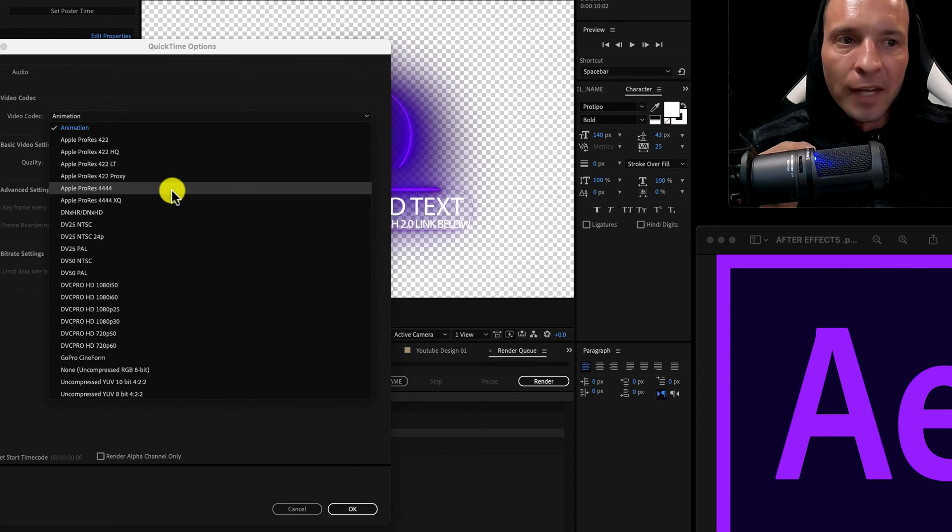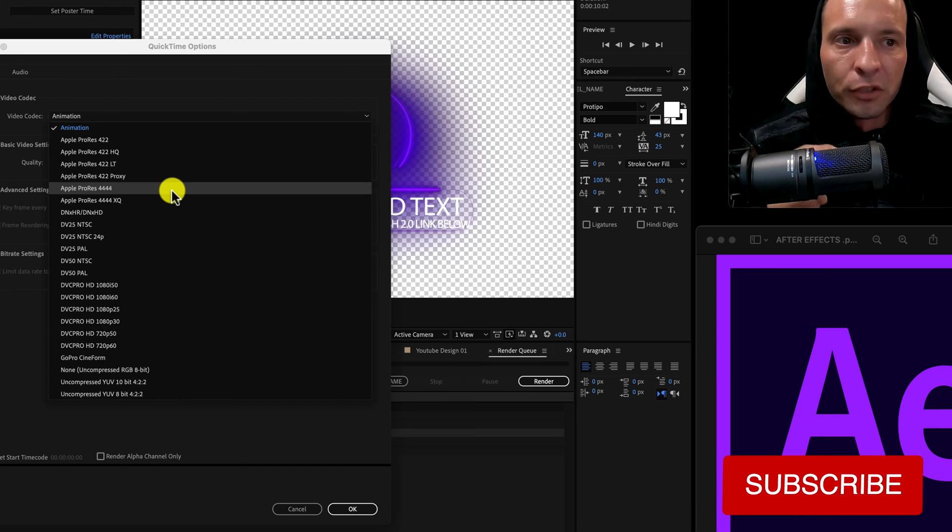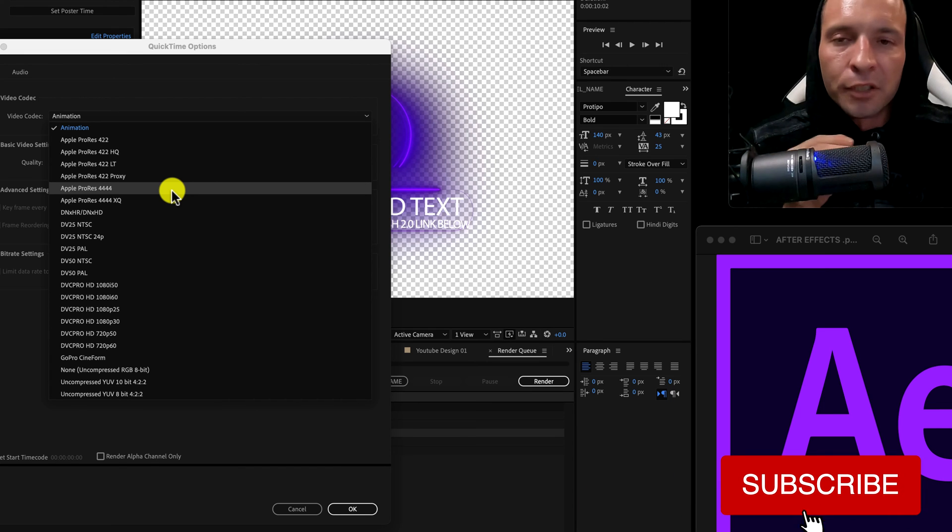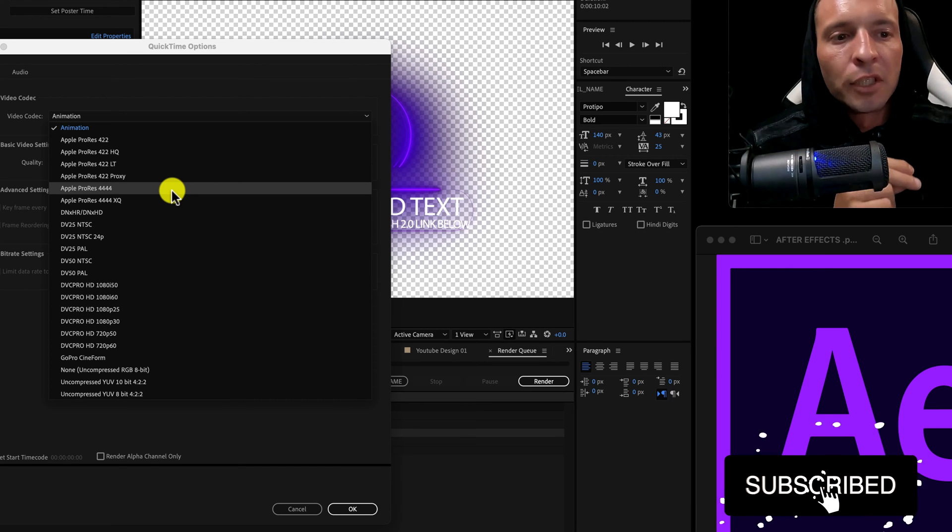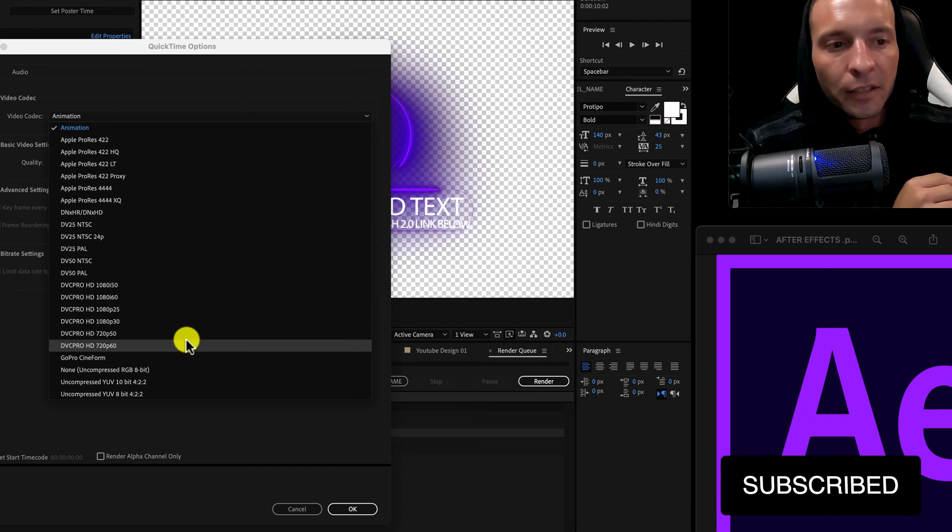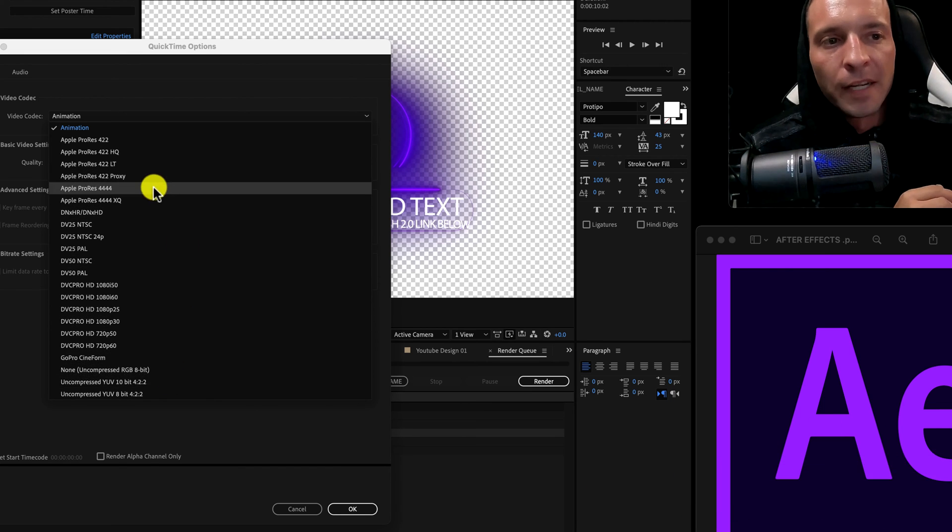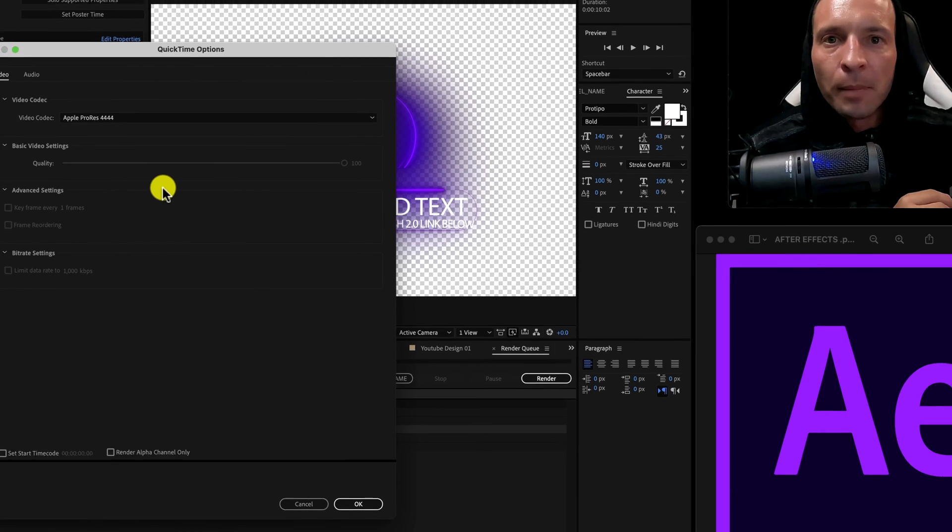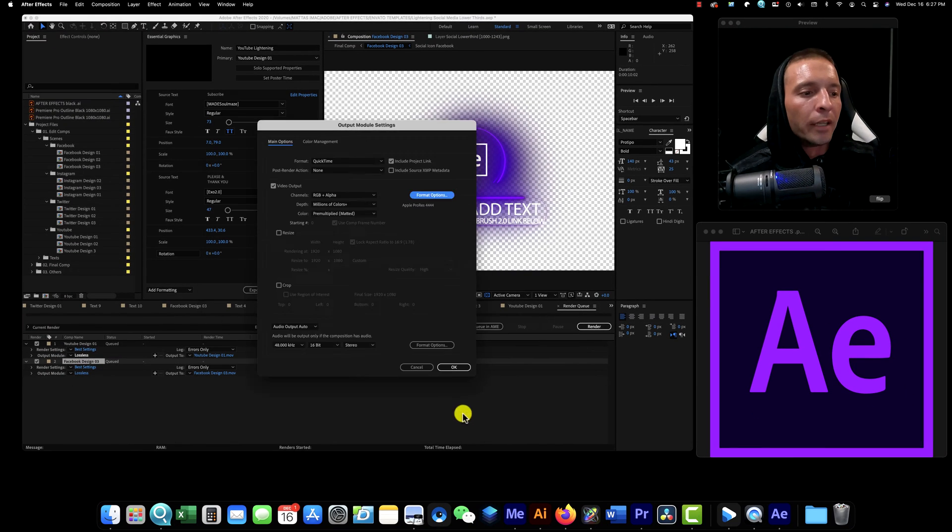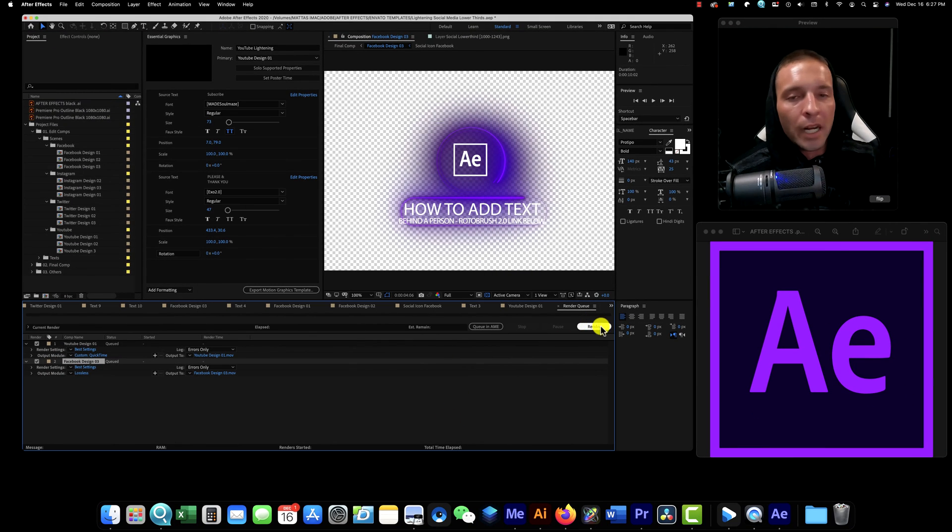This is the only one that I've got to work. I've tried ProRes 422, I've tried 422 Proxy, I've tried literally every single one. Finally, jackpot. Hit Render.